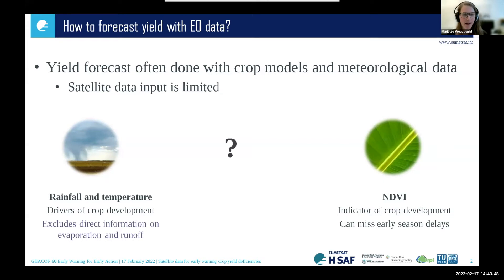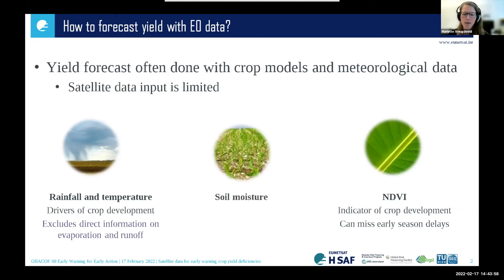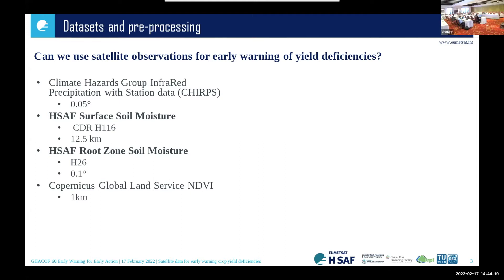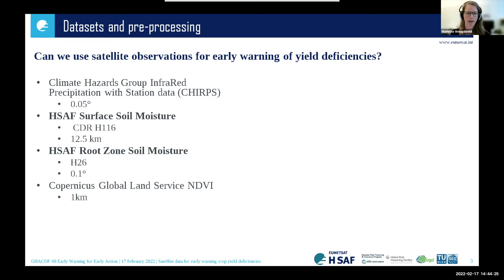Our idea was to look at whether we can use satellite data that sits in between these two observation datasets. So we looked at the use of satellite soil moisture for predicting yield deficiencies early in the season. The datasets we used are the CHIRPS precipitation with station data dataset, the HUMID set of surface soil moisture and root zone soil moisture, and the normalized difference vegetation index from the Copernicus Global Land Service.